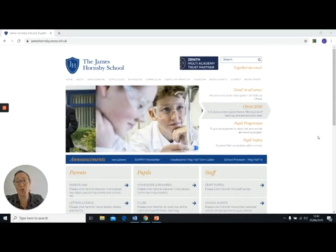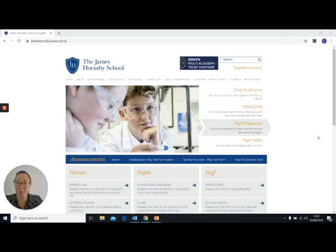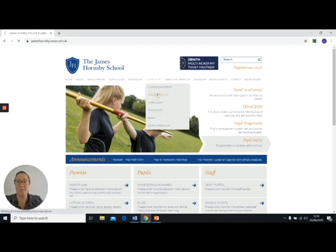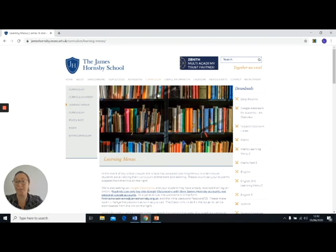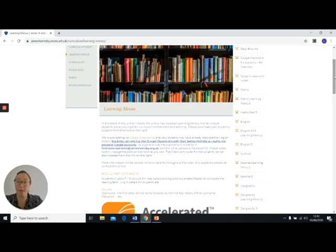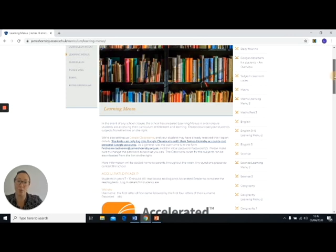You can access your curriculum for this half term through the school's website. Go to Curriculum and Learning Menus — they've all been updated to take you through the next four weeks. You can access them down the right-hand side, and the one that you need is Learning Menu number three for the next four weeks. They'll be updated again in four weeks' time to give you Learning Menu 4, which will give you the final three weeks through until the end of the school year.